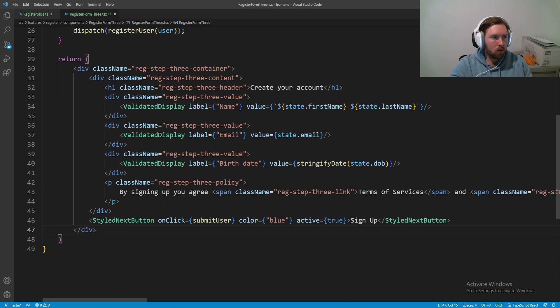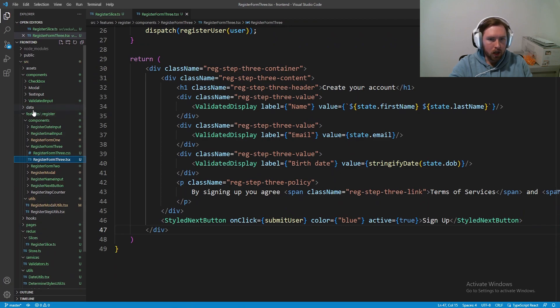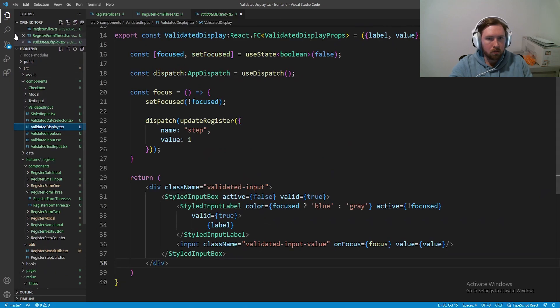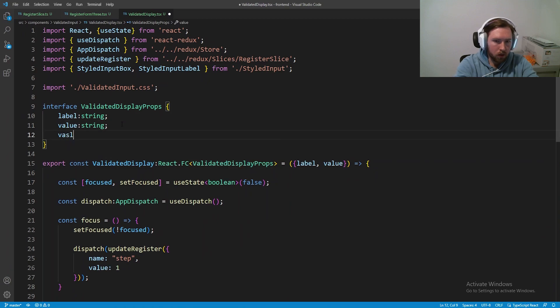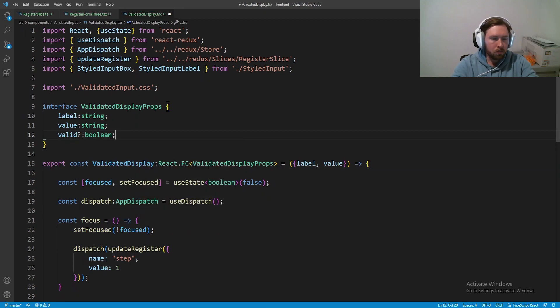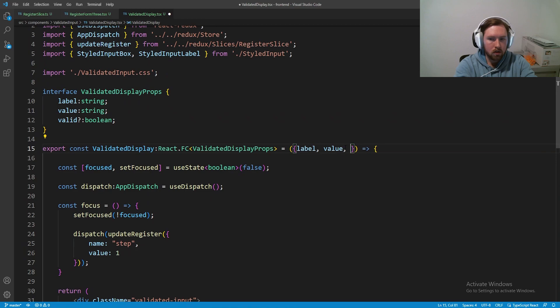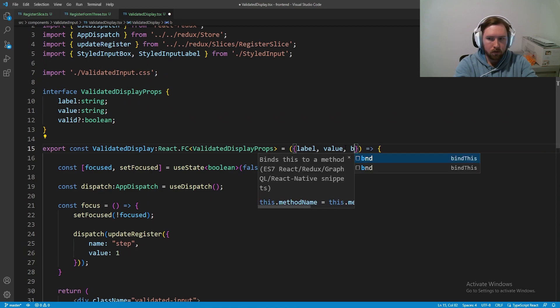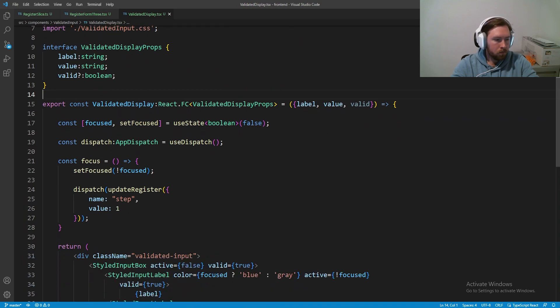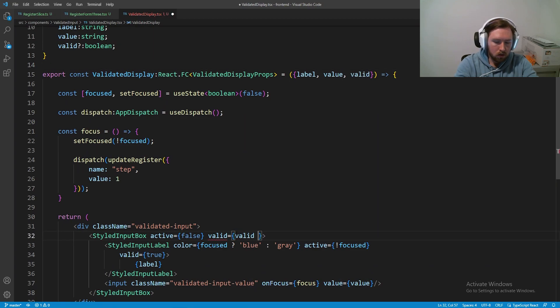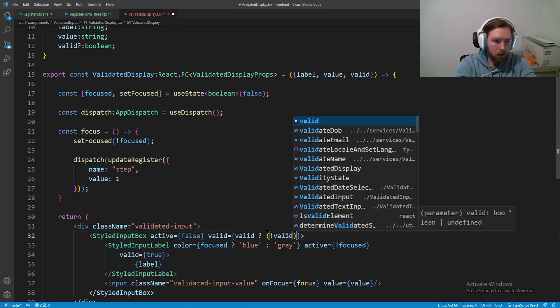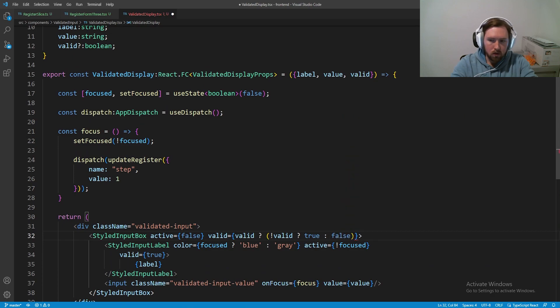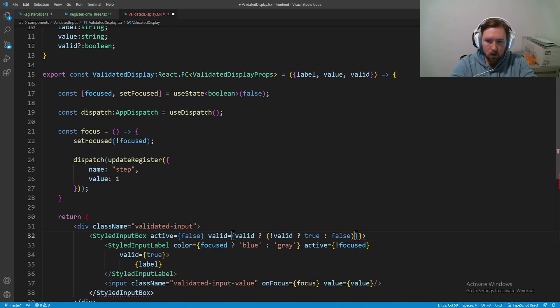So what we're going to do is go into our validated display really quick. And we're going to allow it to take in an optional valid Boolean. It'll kind of say, hey, make sure that you're actually inputting data that hasn't been already stored in our database. So in a validated display, we're going to go ahead and put a valid. And this is going to be optional and Boolean. So again, this is going to be whether or not the username or email in this case is valid. And we're going to pass valid in here. So next, what we're going to want to do is go ahead and go into our valid here. And now instead of true, we're going to say valid question mark.